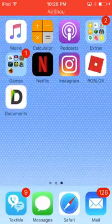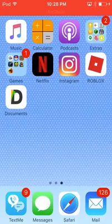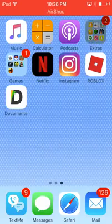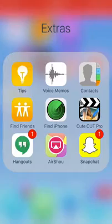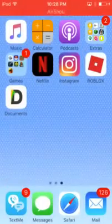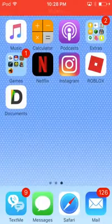I've already installed it, so I'm not going to do that again. It'll pull up this thing that says AirShou, but then when you try and click on it, it'll just say untrusted developer.